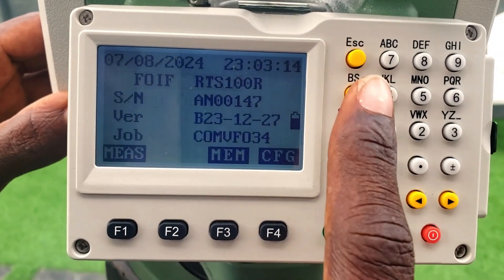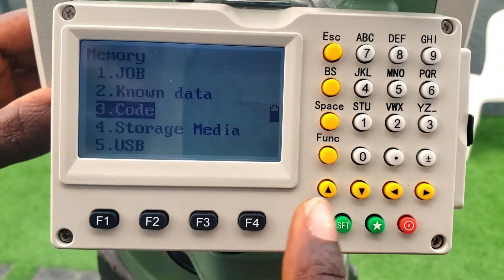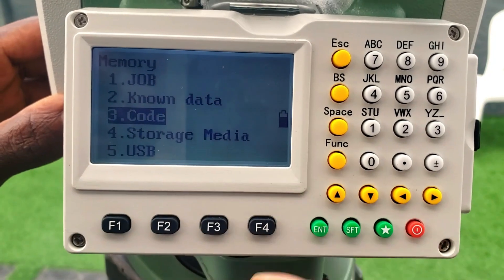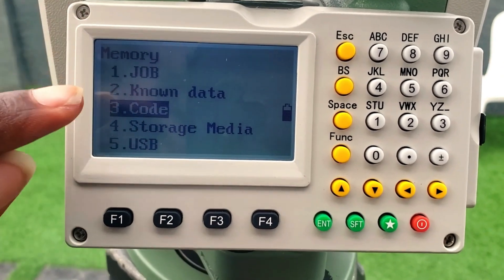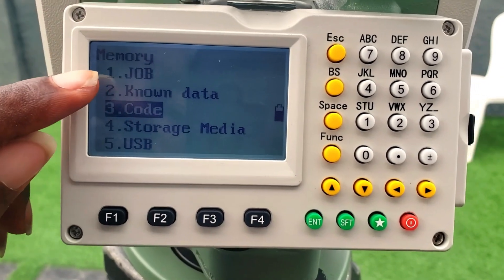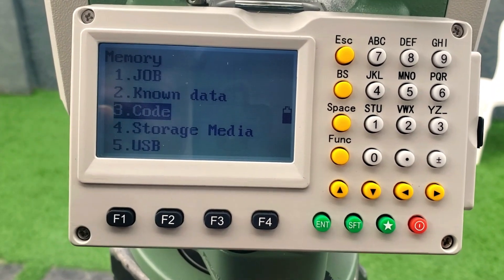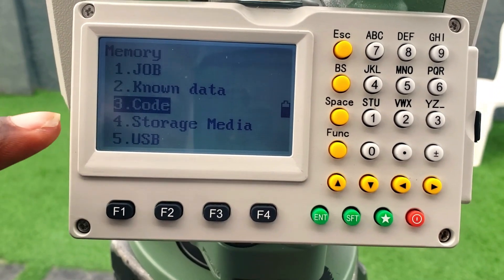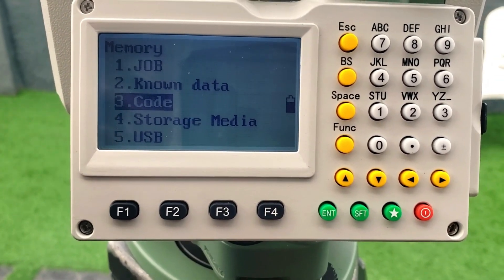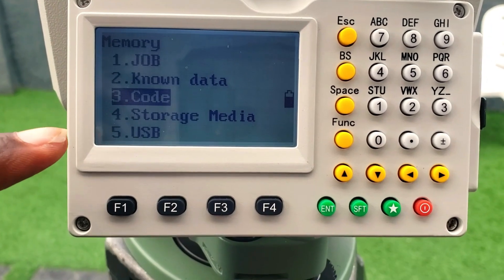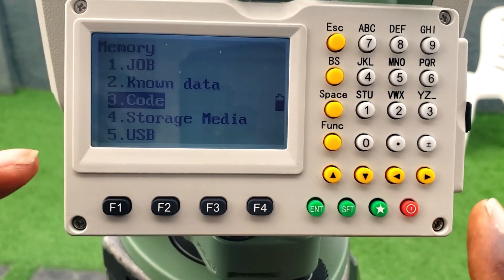In the memory menu, this is where you have the job, the known data in the job you are doing, the code, and the storage media you are using, such as USB.